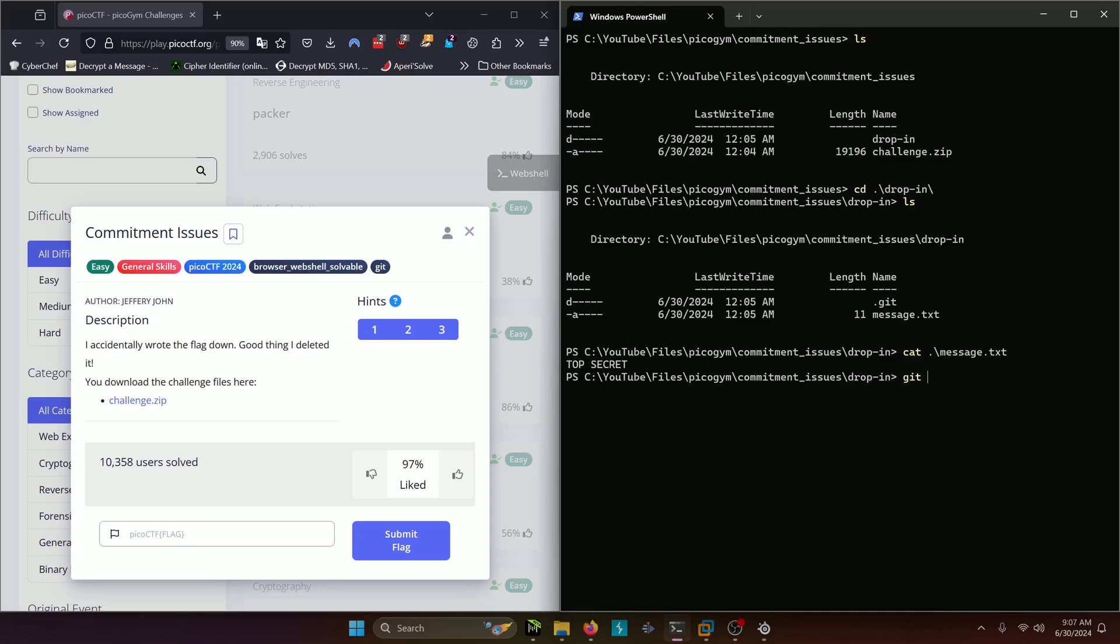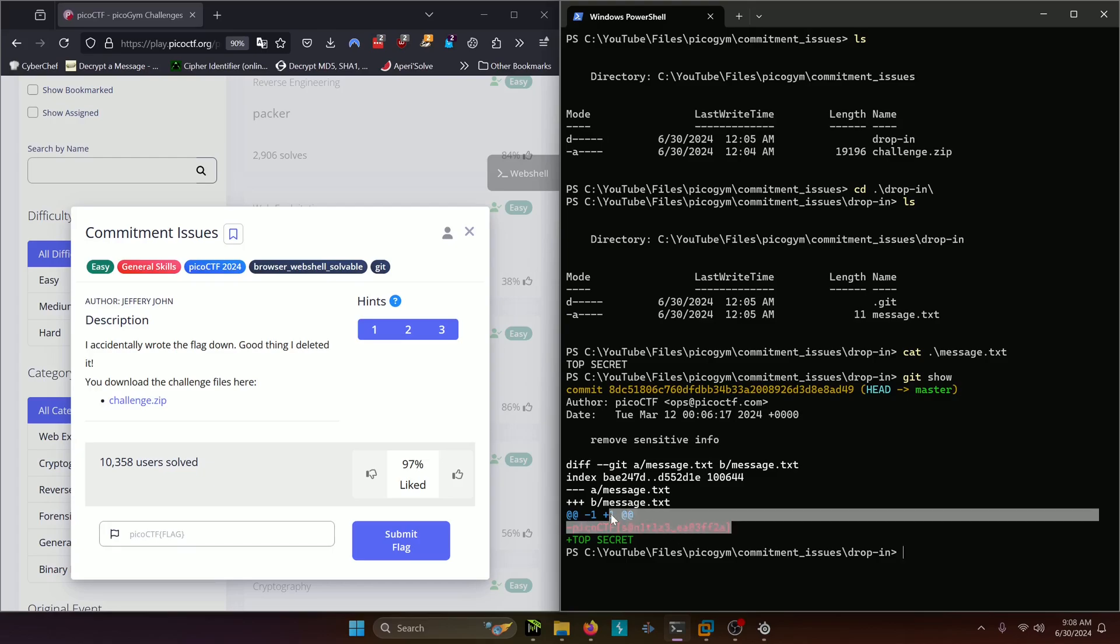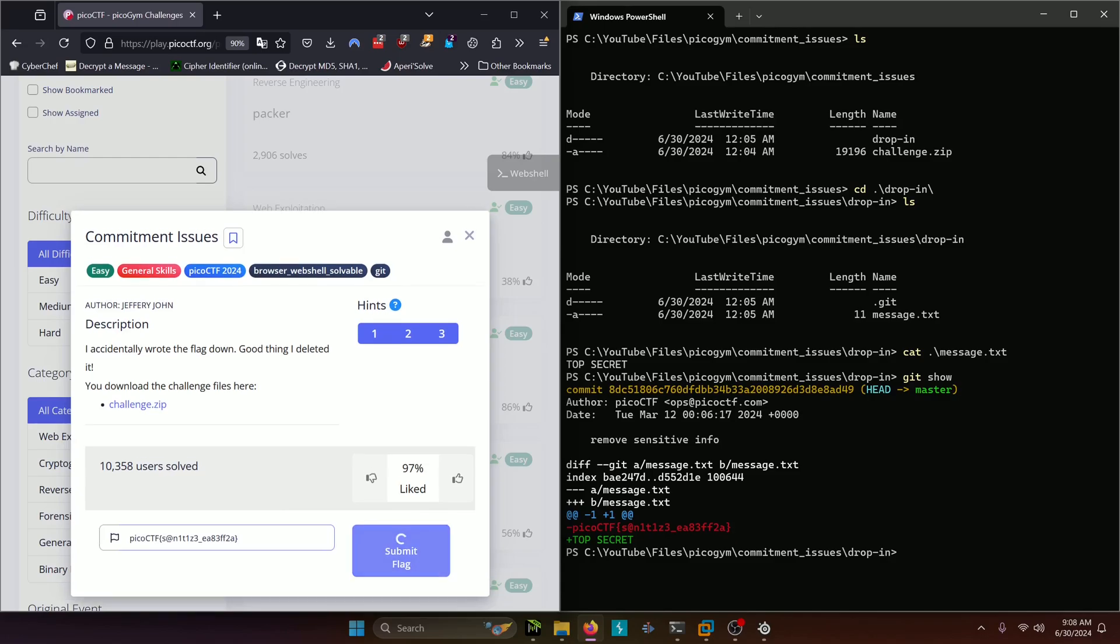So let's try doing git show and we can actually see the difference between the previous message and the current message which just happens to be our flag. So we'll copy that, paste it in and submit.